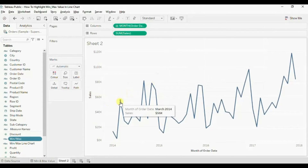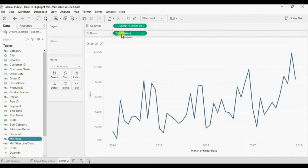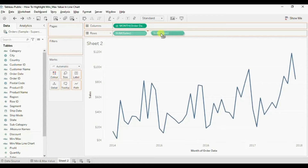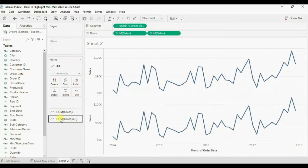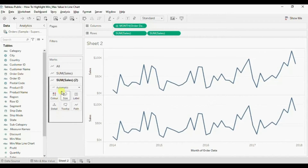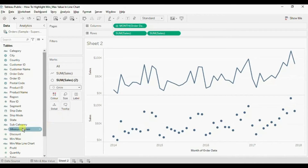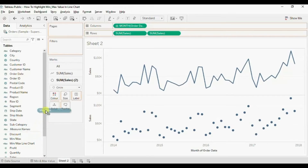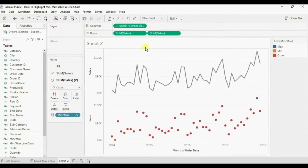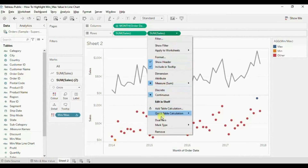Now to highlight the minimum and the maximum value in this line chart we will make use of dual axis. Press Ctrl on the keyboard and drag one more Sales field to the row shelf. For the second Sales field, for the marks type we will select Circle. Now drag the new calculated field that we have created to Color, and to create a dual axis chart click on the drop down and click on Dual Axis.